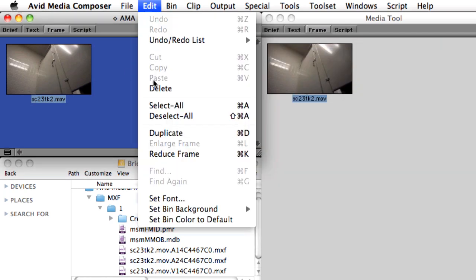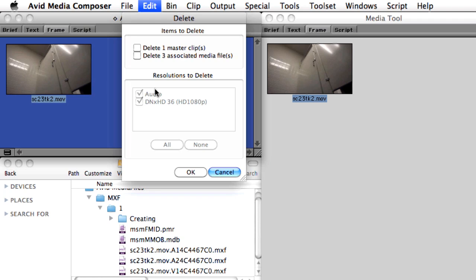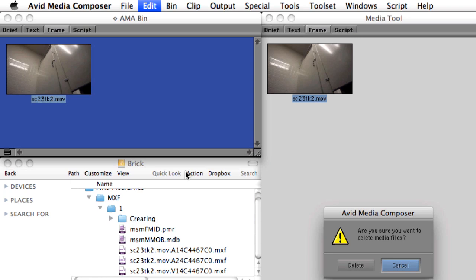If we choose to delete both the Master Clip and the Media Files, the metadata is removed from the database, and the raw Essence Media is deleted from the system, completely removing the clip.